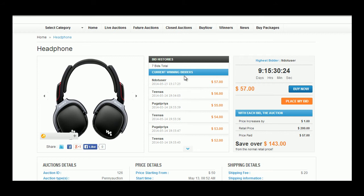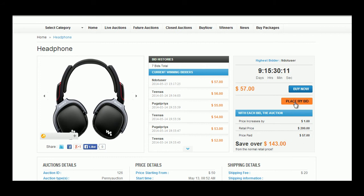Here the user can view the product with its bid history list-wise, the highest bidder, time available, bidding amount, each bid price increase amount, products retail price, price paid in bid and the amount user saves. User can click place my bid option to place his bid.